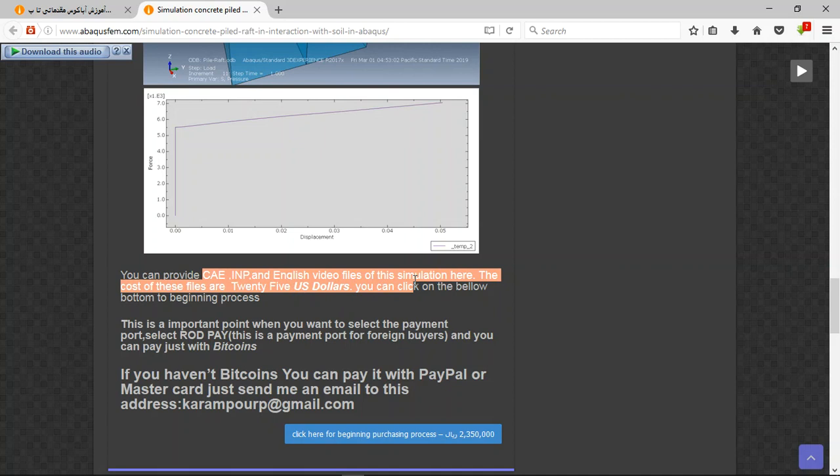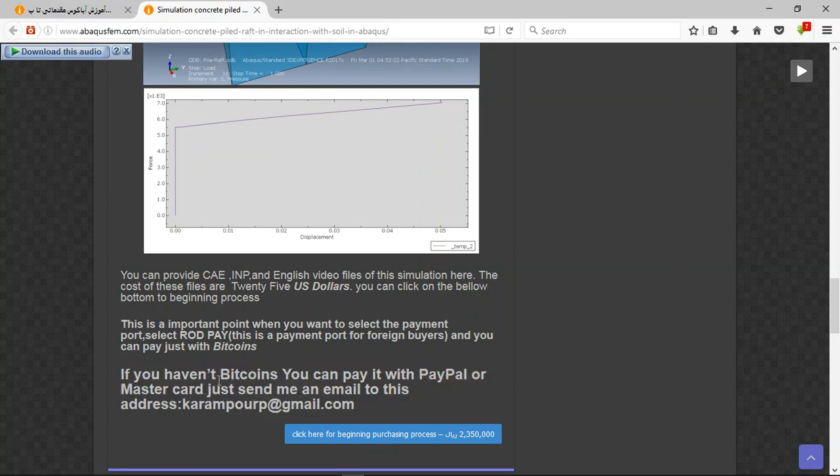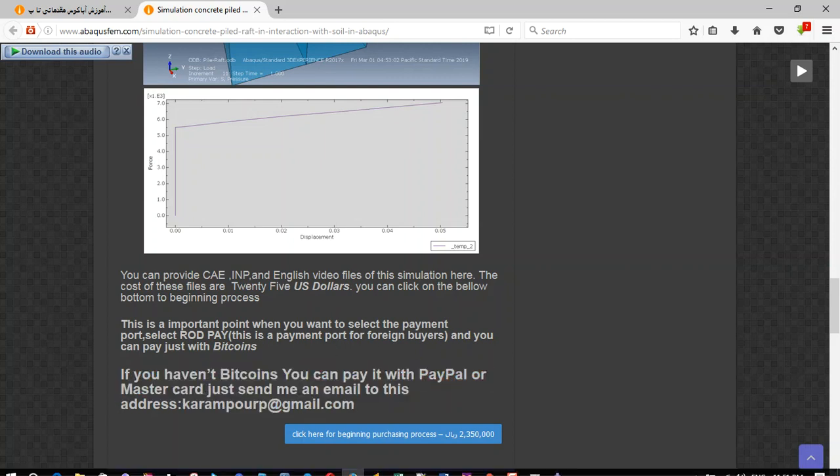And the cost is $25 US dollars. If you have Bitcoins you can pay with that. If you have PayPal, this is a better way to use PayPal. Before that, send me an email to this address and then I will tell you about the purchasing process. Thank you for your attention.